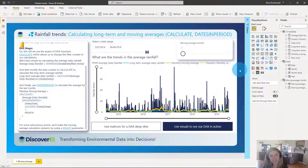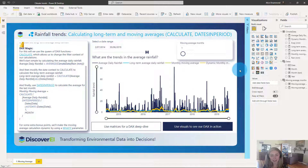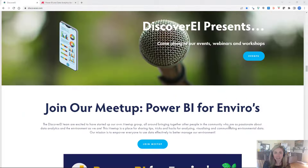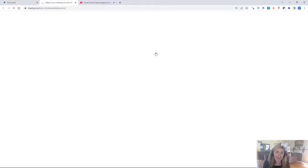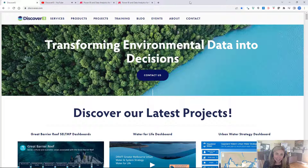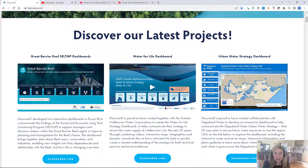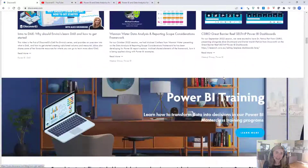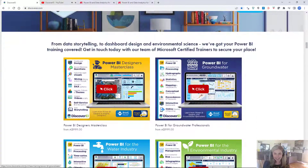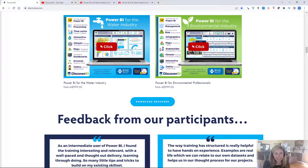So there are a lot of different things you can do when looking at averages in Power BI. Today we've focused on long-term averages and moving averages to analyze trends in rainfall data, but there's a ton of other scenarios you can explore. If you're keen to learn more about visualizing your environmental data in Power BI, sign up for our Power BI for Enviros monthly meetup group, follow our blog and YouTube channel, or reach out to the team at DiscoverEye to learn more about our training and consulting packages. Thanks so much for watching and have fun playing around with DAX in Power BI.